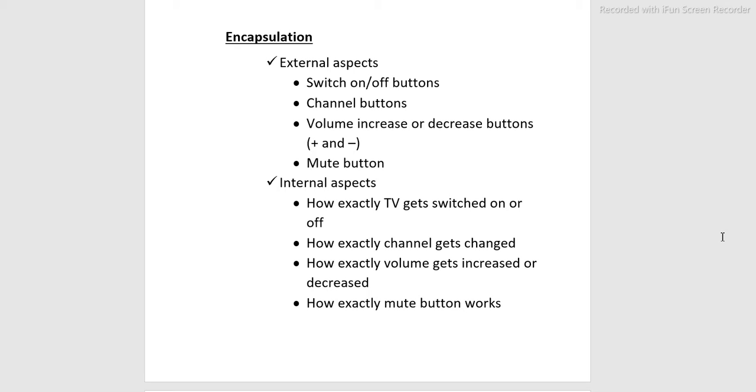How exactly TV gets switched on or off, how exactly channel gets changed, how exactly volume gets increased or decreased, and how exactly mute button works.